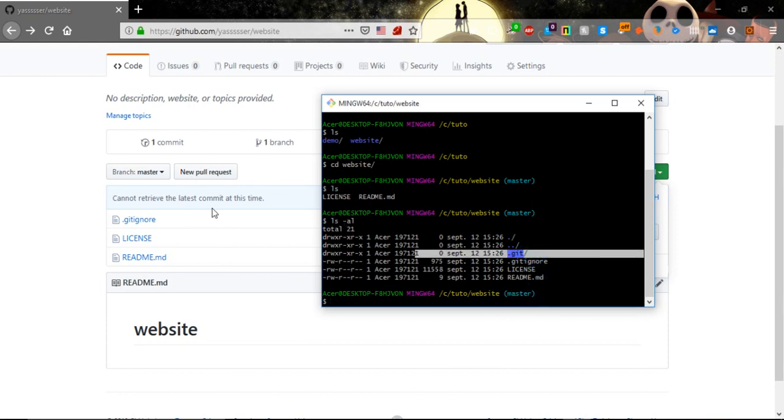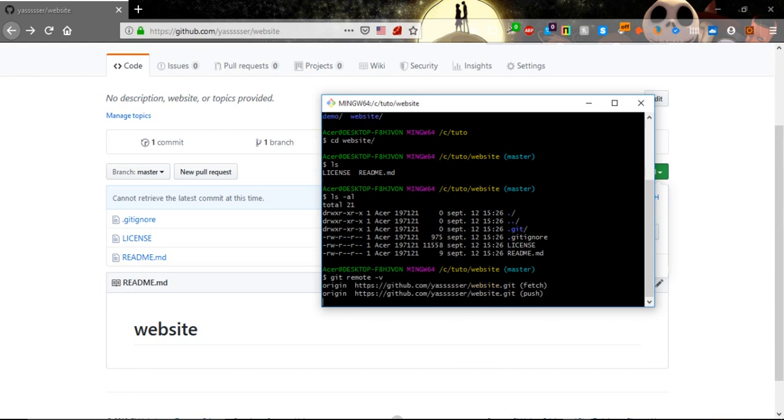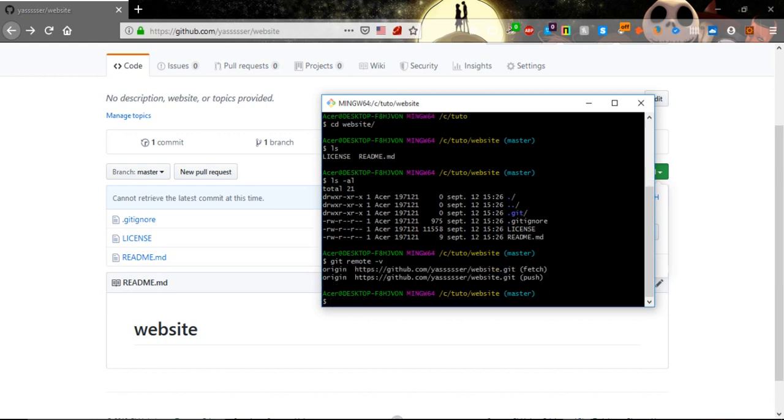Let's see if it's connected with the git repository. We will use git remote -v and we will see that it's connected with the protocol https. That's all for this video, see you.